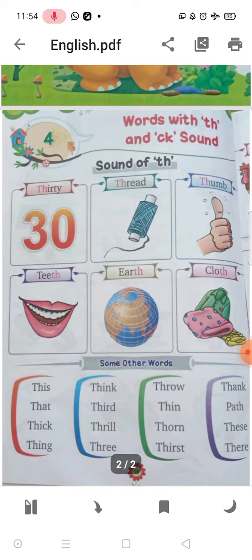This, that, thick, think, thud, thrill, three, through, thin, thorn, thirst.